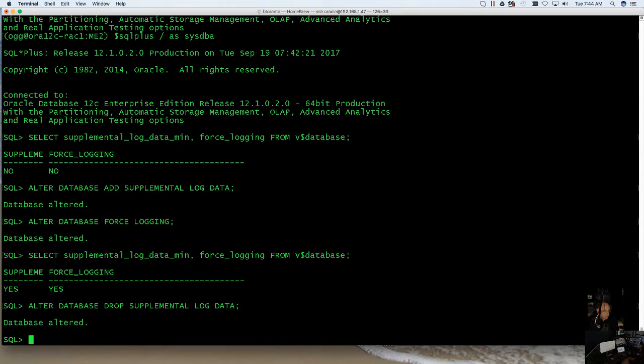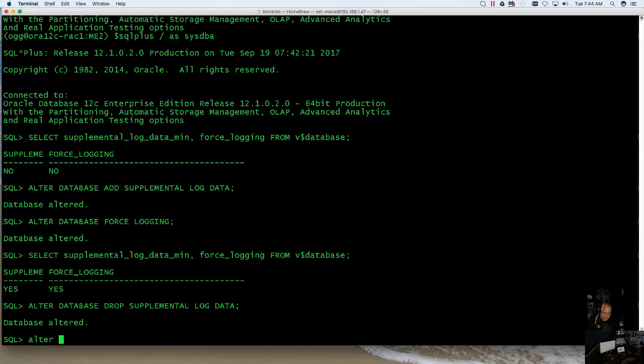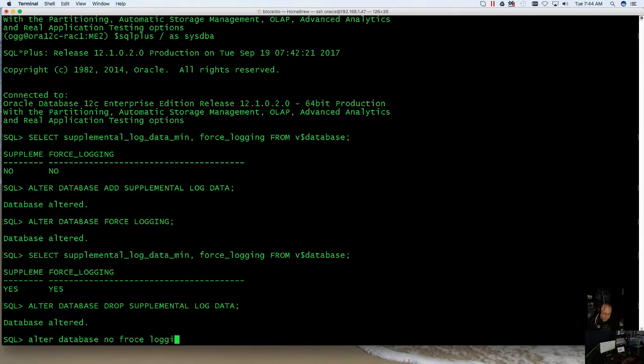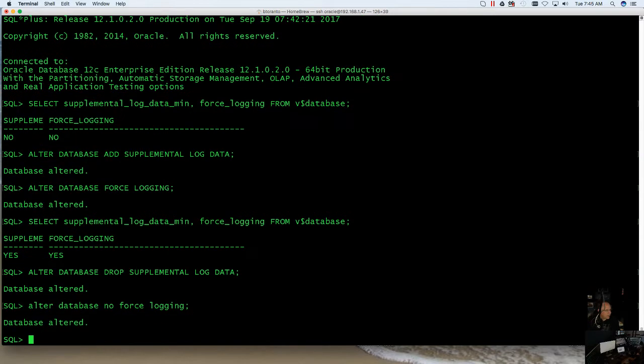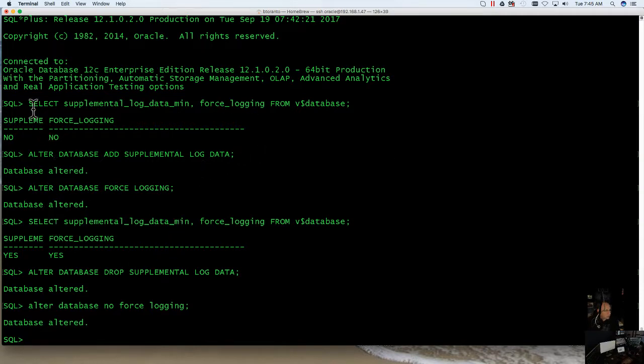So just make sure that you just don't go and do this. And then this will alter our database. And that's how you disable force logging.